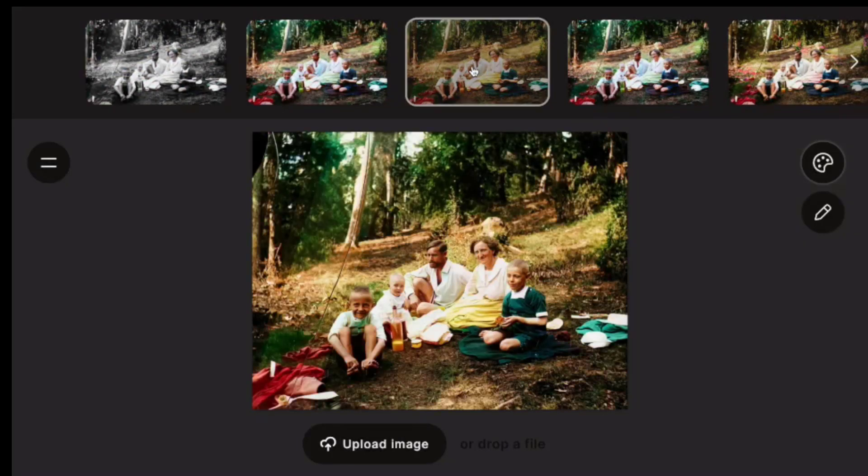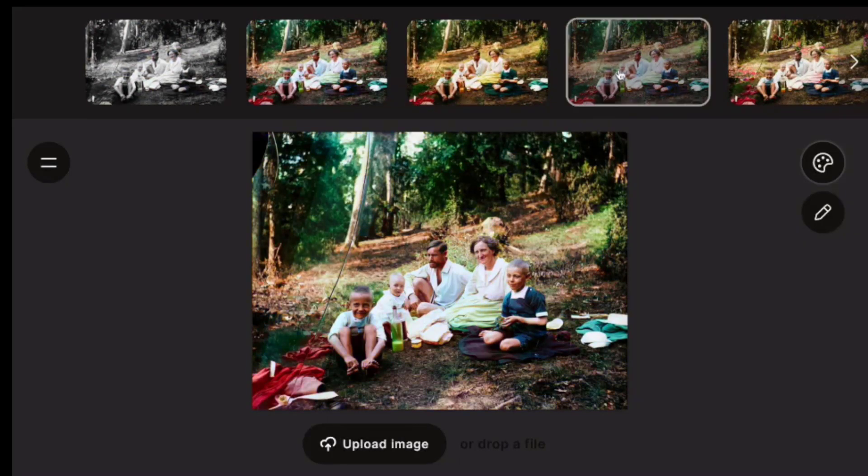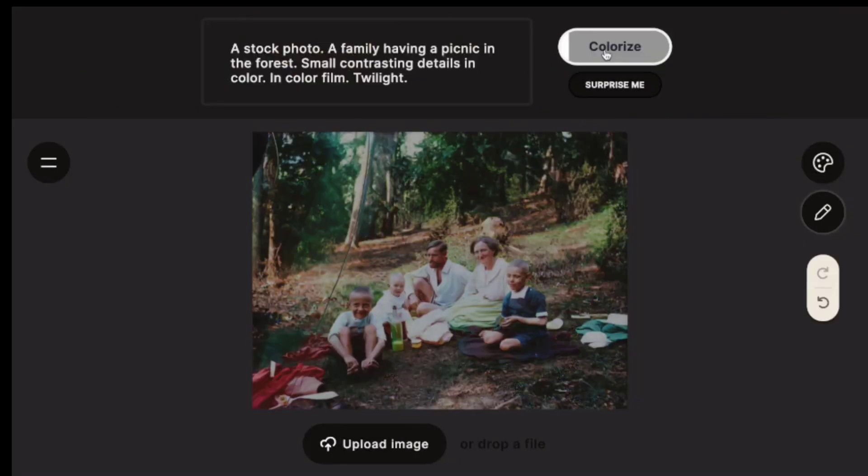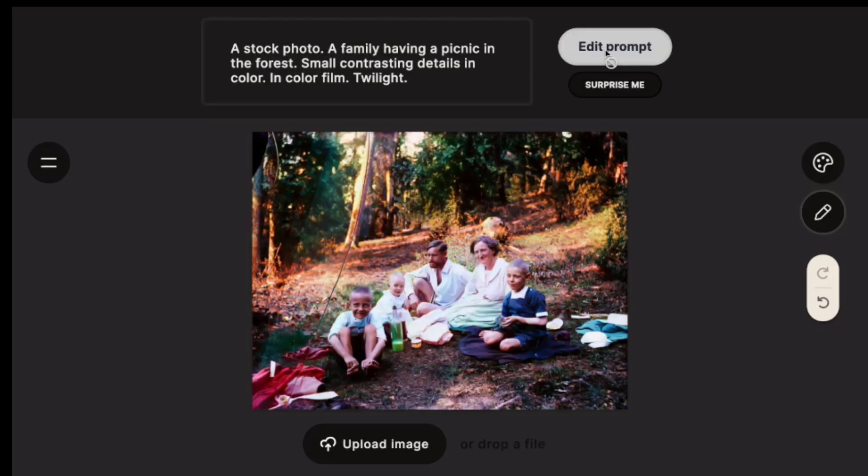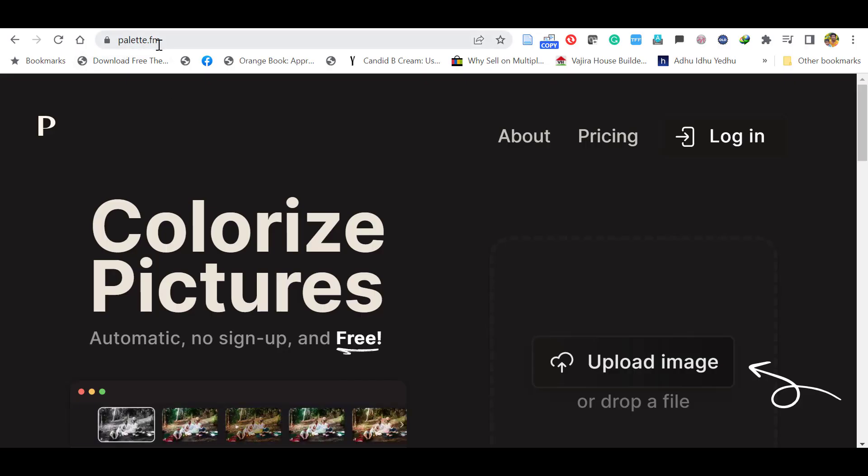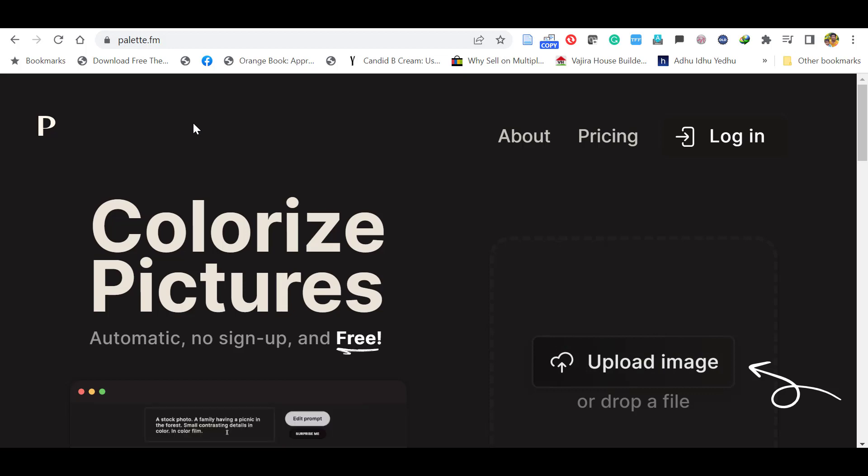Hello everyone. In this video, we will see how to colorize a black and white photo within seconds online for free. For that, go to the website called palette.fm. The link is given in the description.